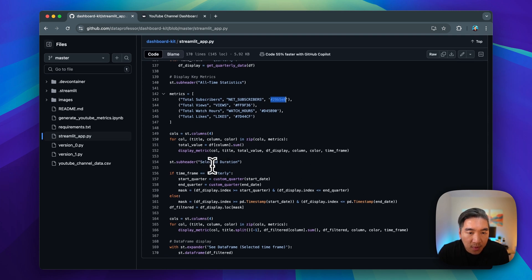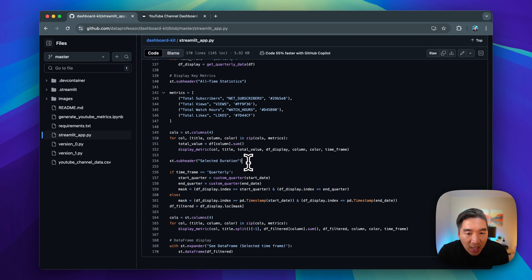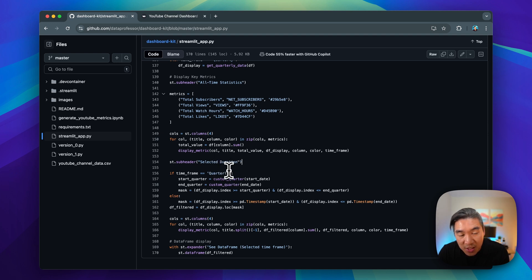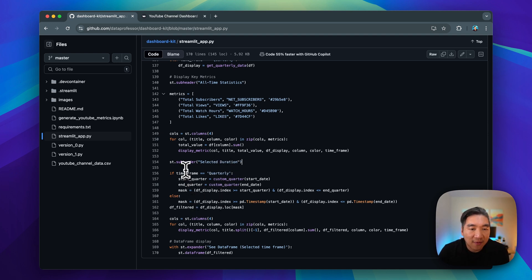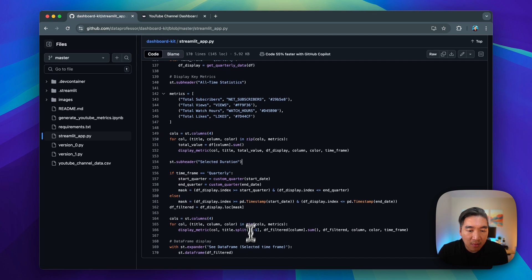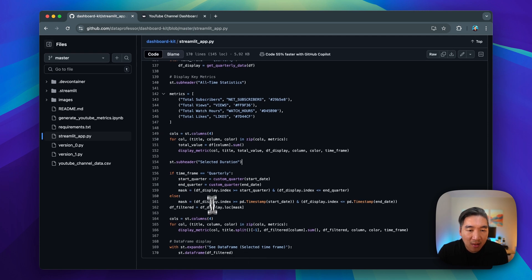Then we have the st.subheader for the selected duration. And essentially, everything else is the same, except for we're selecting the selected duration data for use instead of the all-time data. And so the same data will be displayed.